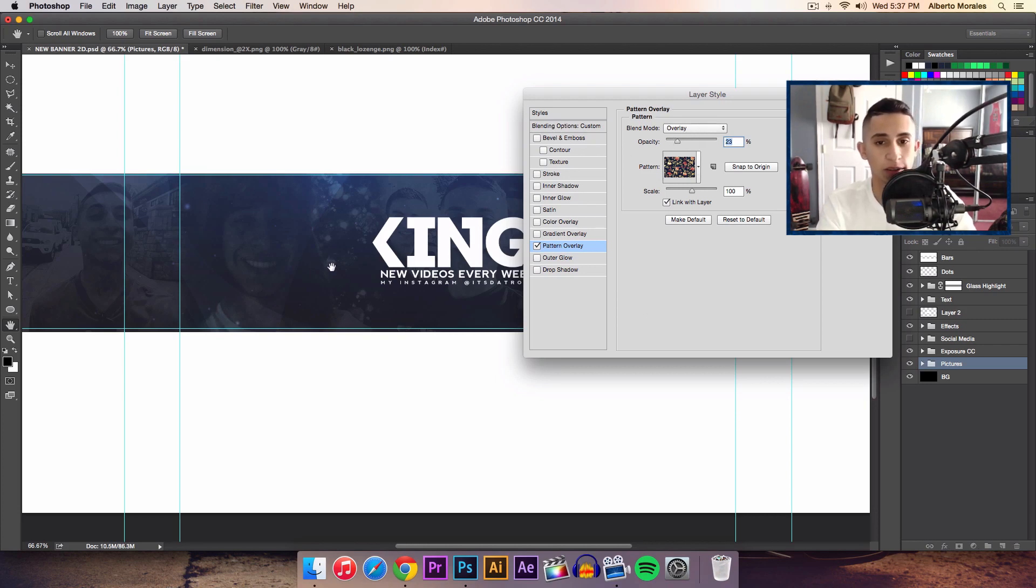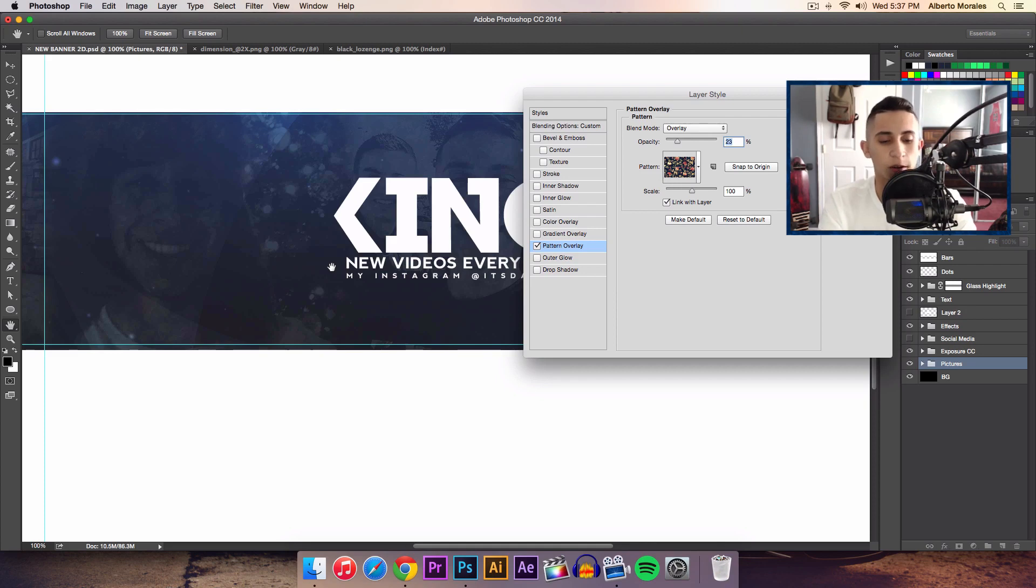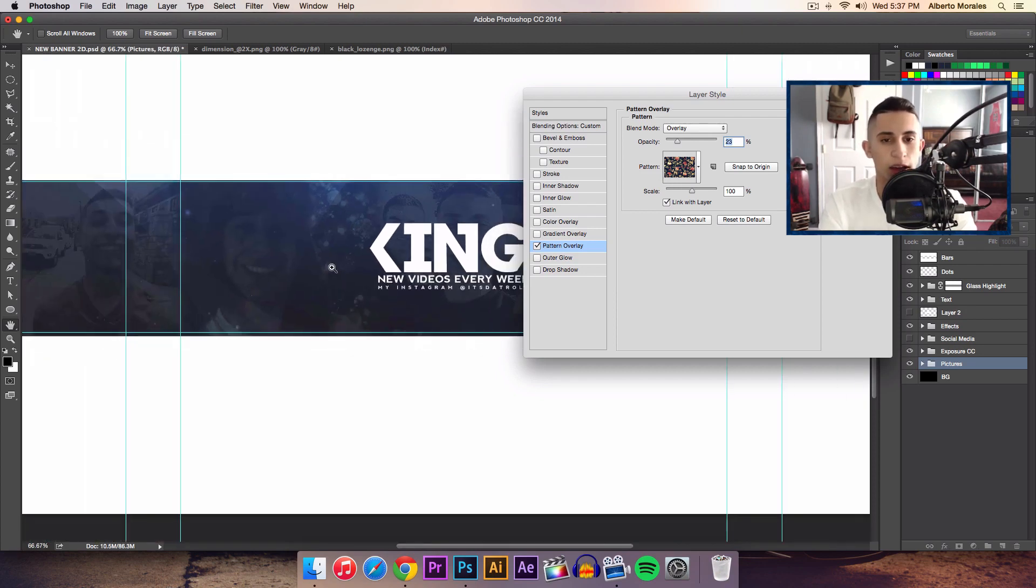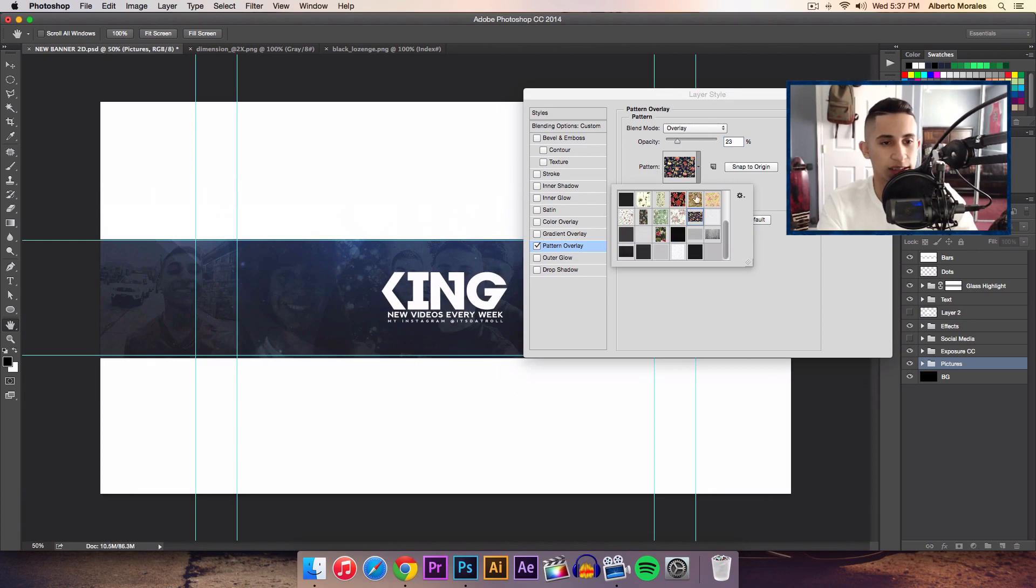Always decrease the opacity no matter what, even if you're using it for a background. You might want to decrease it because you don't want it to be distracting.